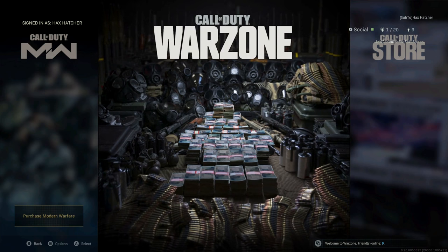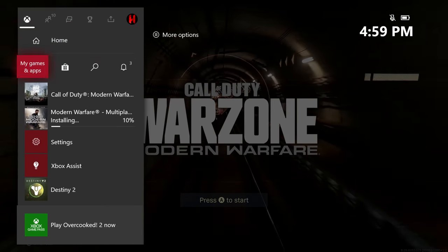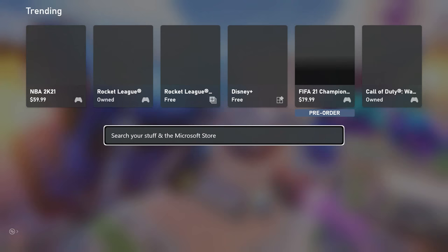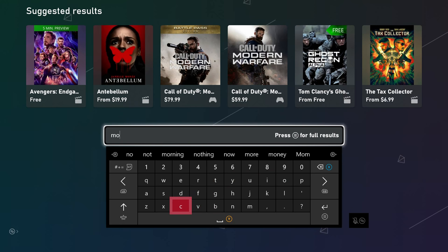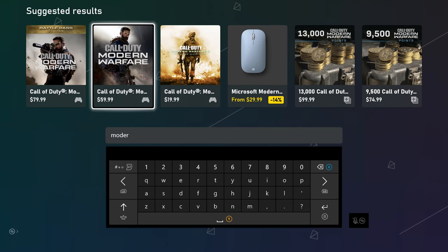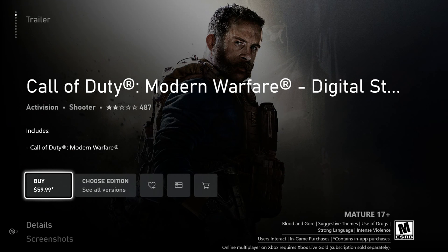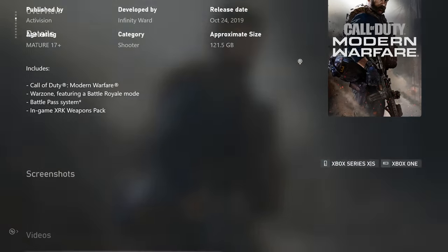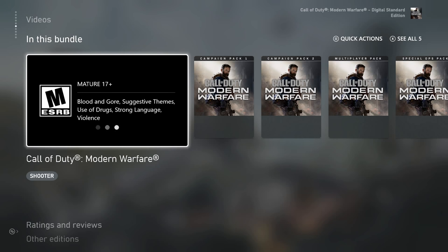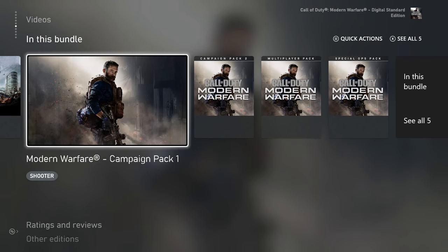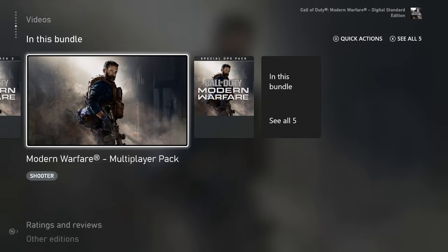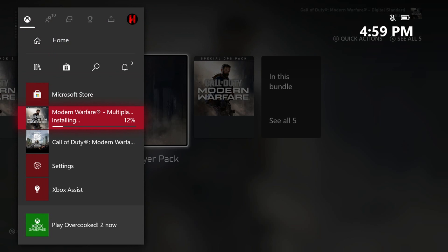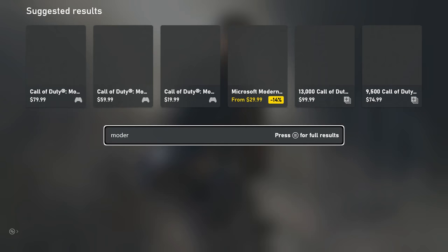Fix one: go to the store and search Modern Warfare — the normal edition. I have the game and the disc inserted, and I downloaded Warzone when it came out. If you go into the bundle, these are all the campaign packs and that. You can download the individual packs from here — the multiplayer pack — and you can see I'm re-downloading that right now.